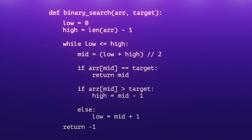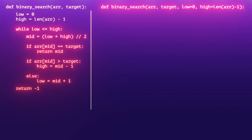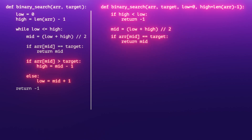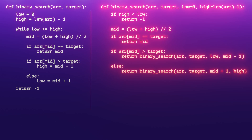Now let's explore the recursive implementation of the binary search algorithm. Not much changes compared to the iterative version. We can set default values for the parameters where low is 0 and high is length of array minus one. To handle the scenario where low becomes greater than high, we return minus one — this serves as the base case of the recursion. Next, we implement the logic previously inside the while loop. We calculate the midpoint using the same logic and check if it matches the target. If it does, we return the midpoint. In the if condition where array of mid is greater than the target, we return the result of the binary search function passing the updated high as mid minus one. Similarly, in the else part, we return the result passing the updated low as mid plus one.